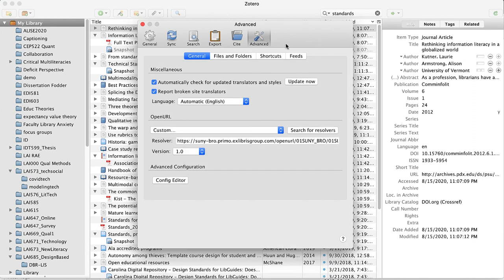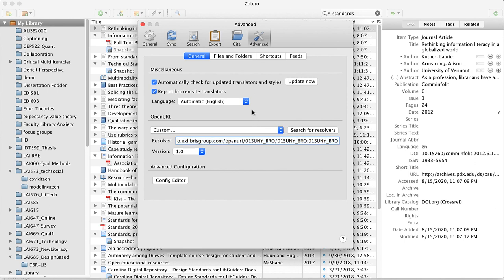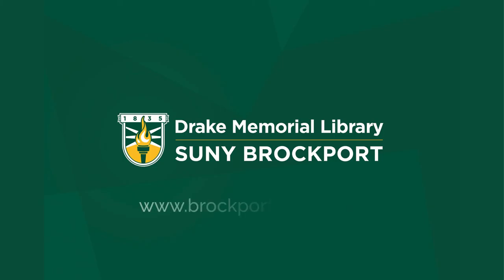And lastly, the advanced section of preferences, that's where we're going to enter in the find full text configuration right here, and that is the preferences for Zotero. I will show you that.